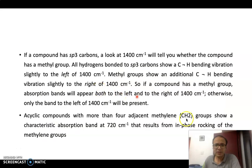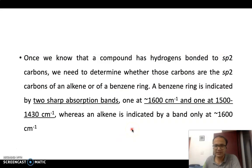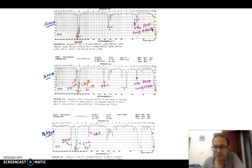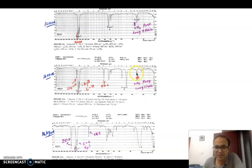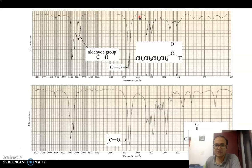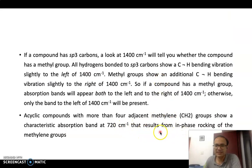When you have a continuous chain of CH2 groups, you will see a peak at around 720 cm⁻¹. For example, dodecane has a continuous chain of more than four CH2 groups, so you see a peak at 721 cm⁻¹ corresponding to in-phase rocking motion. Similarly, 1-decene also contains a continuous chain of CH2 groups, so again you see a peak at around 720 cm⁻¹. This is very characteristic for identifying a continuous chain of CH2 groups in a structure.